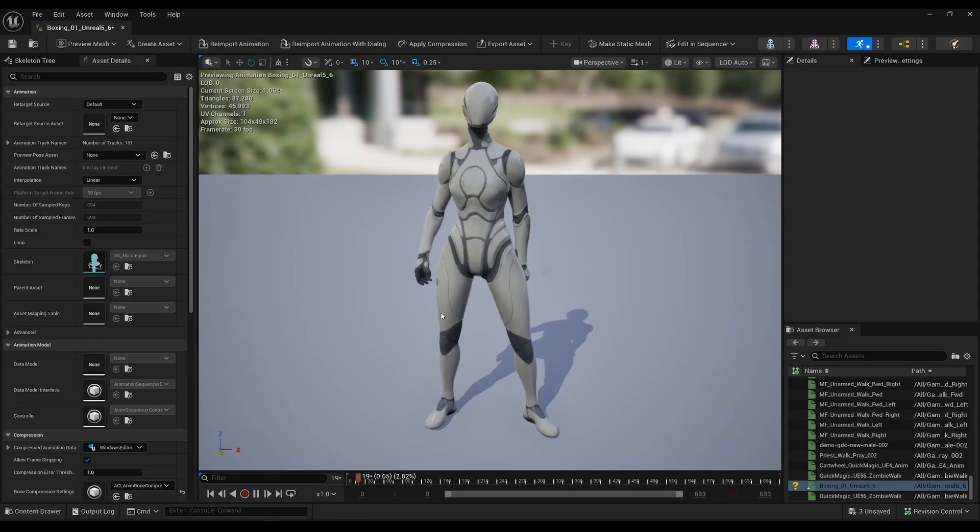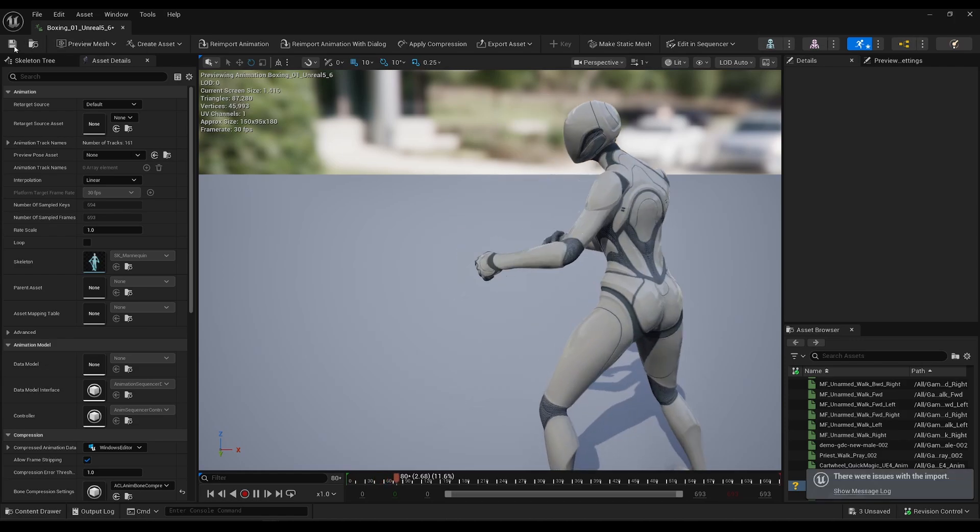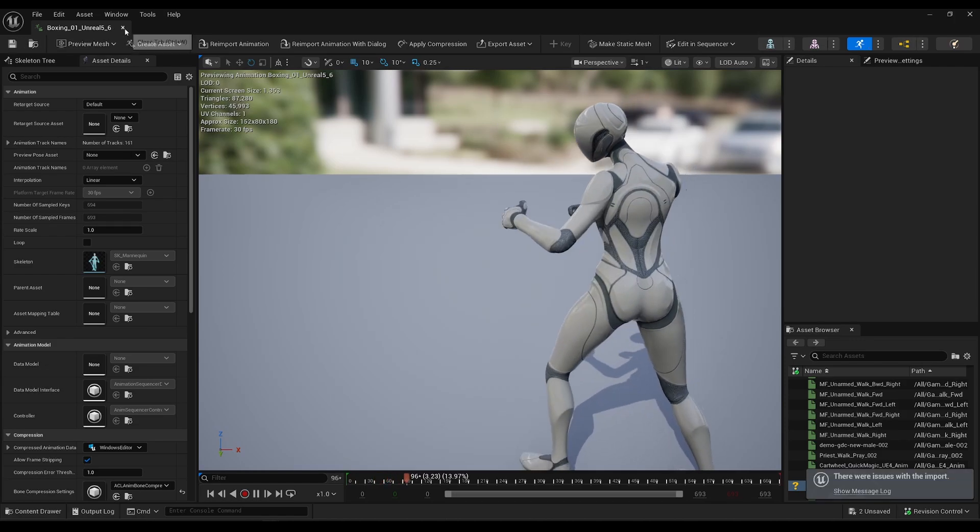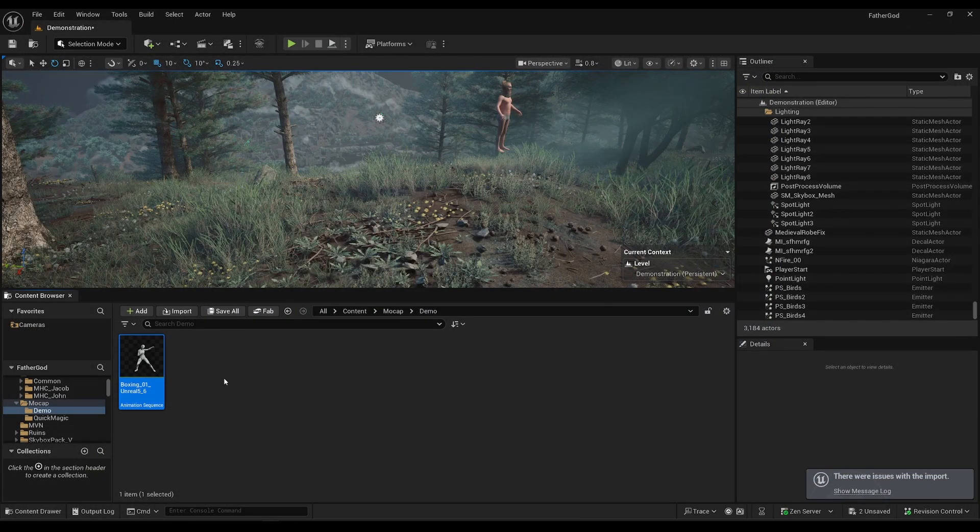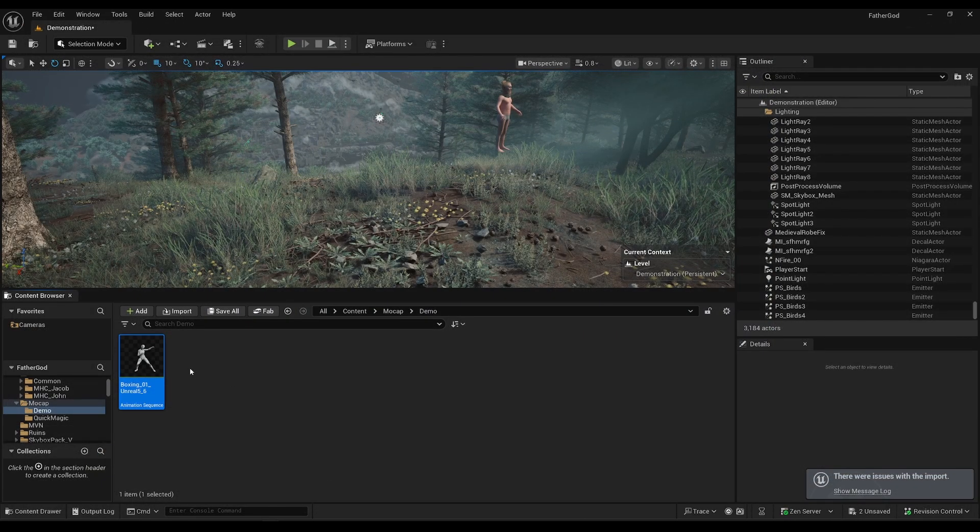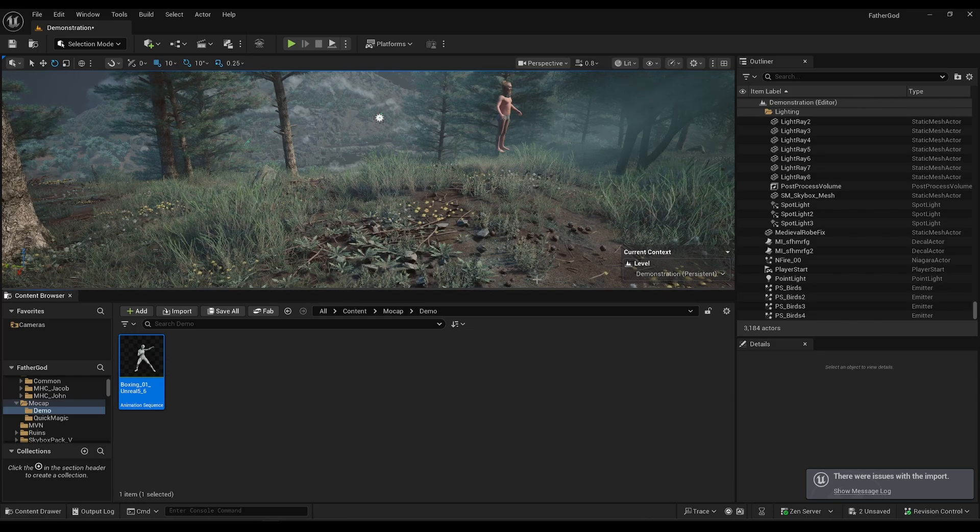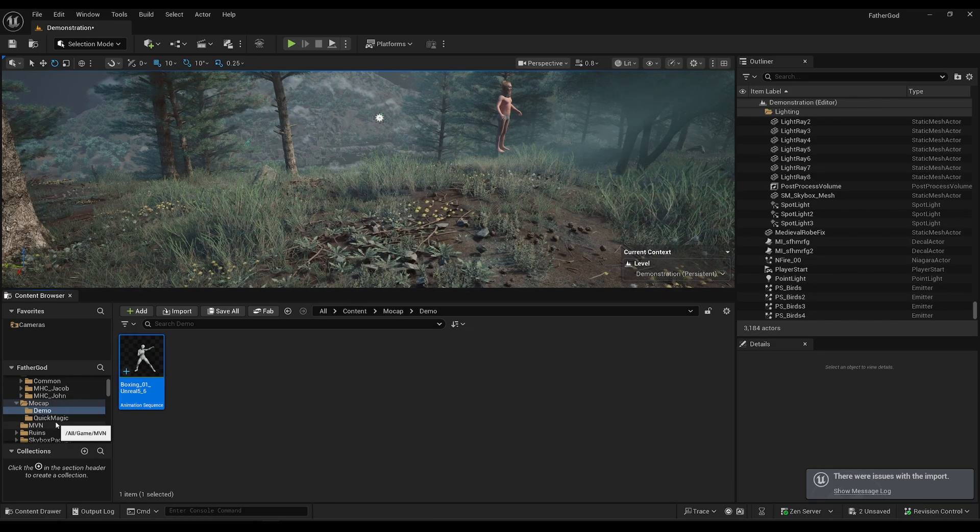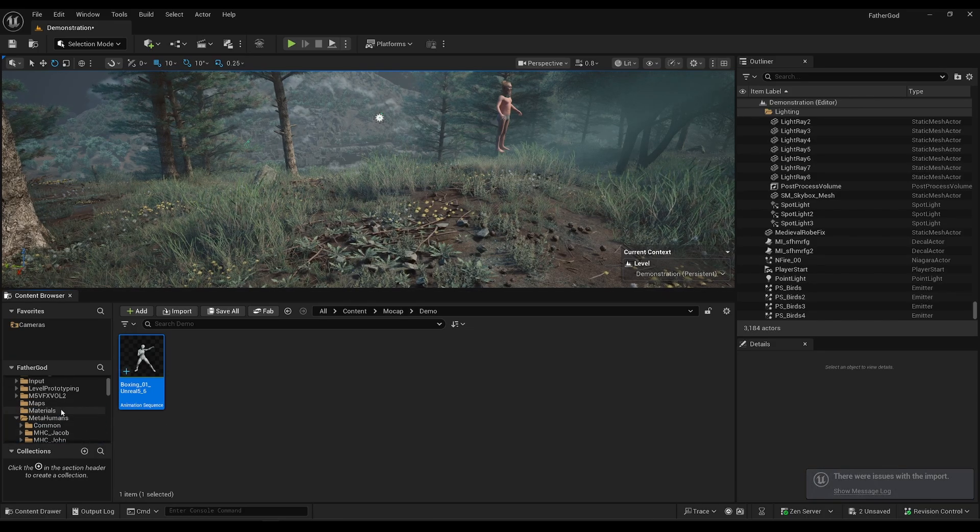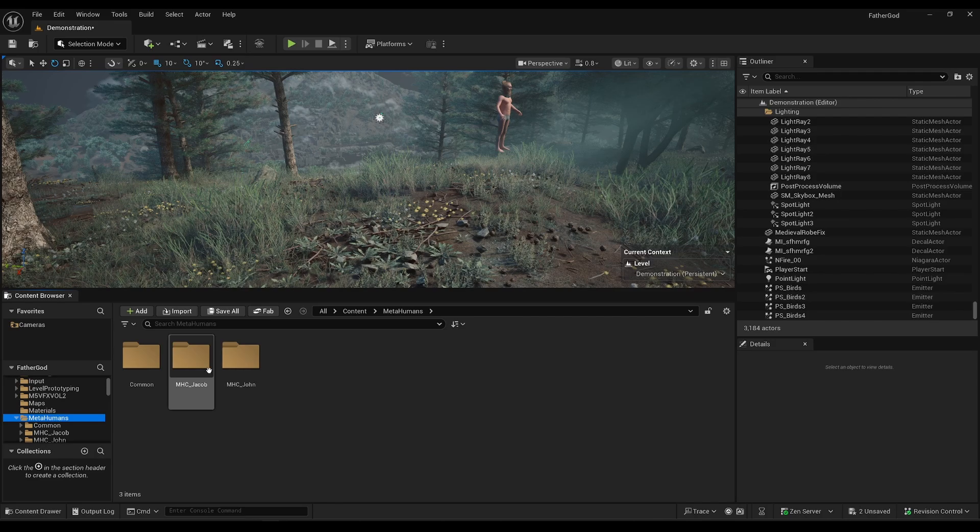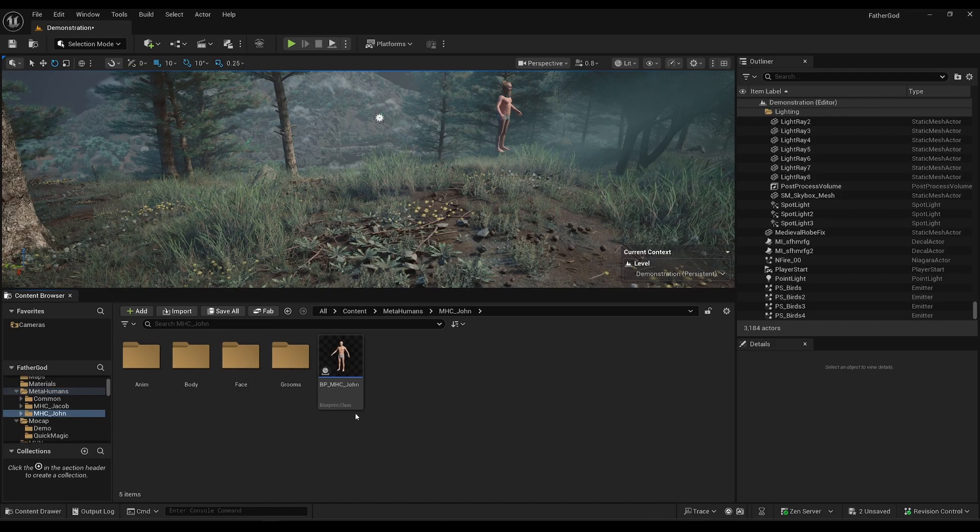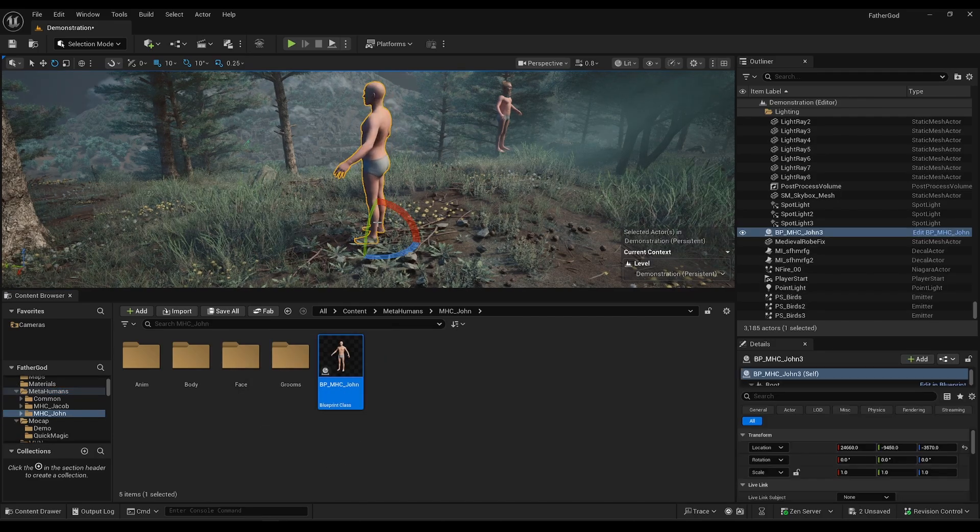And boom, you got your animation sequence right here. Go ahead and save that. Now watch how easy it is - I'm going to grab my metahuman, drag him into the scene.